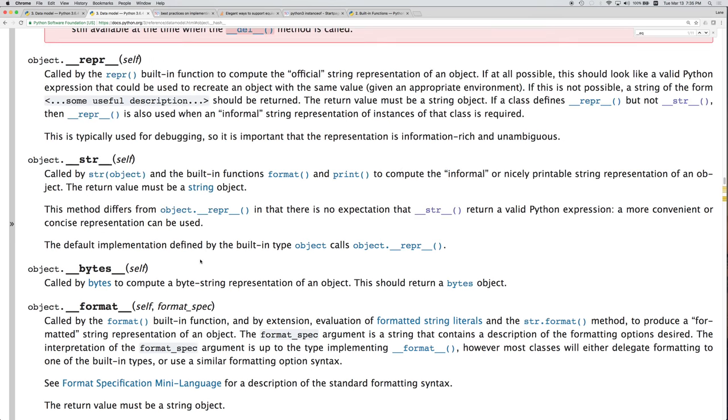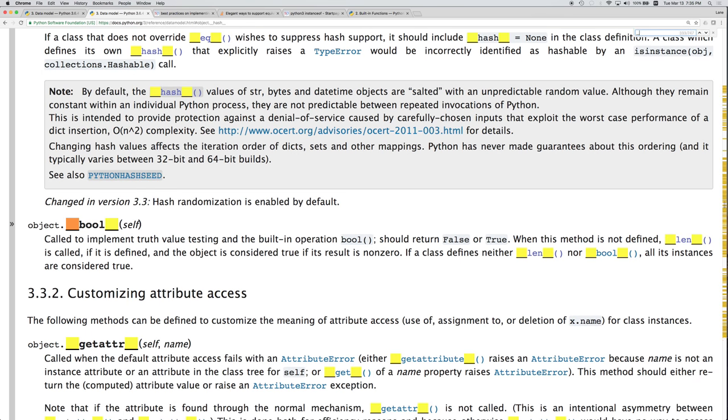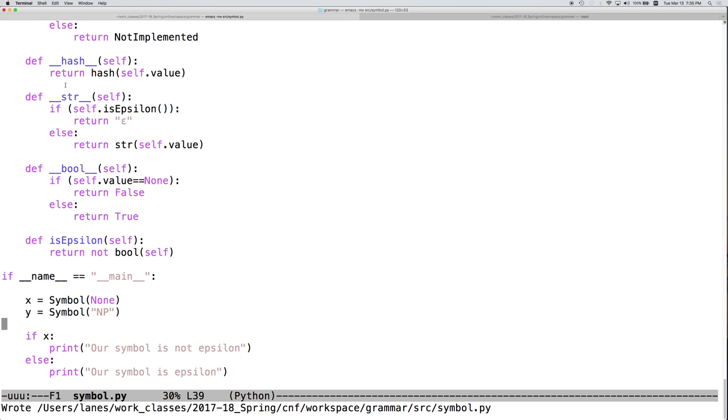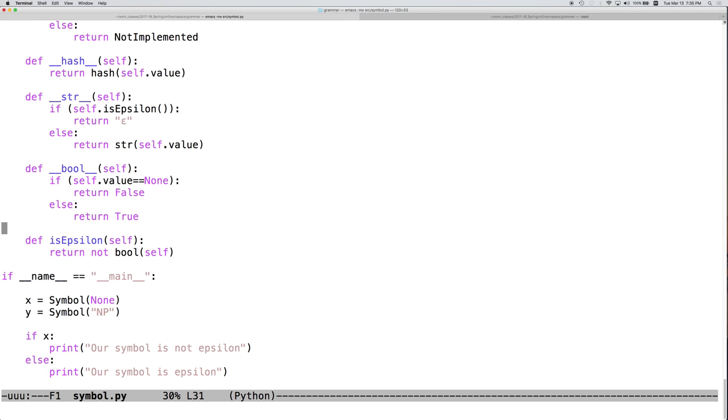Okay. What about length? So, this is going to return the length of an object. Well, what would it make sense for our lengths to be? Well,